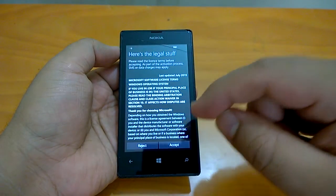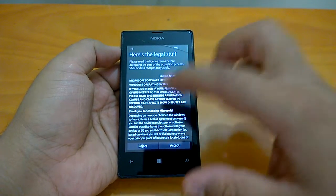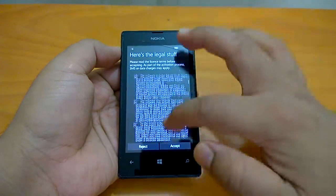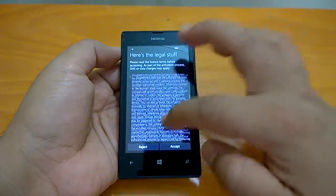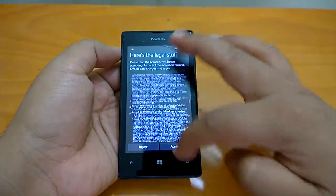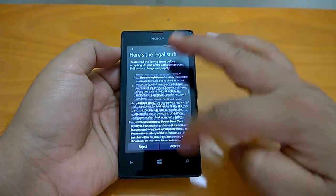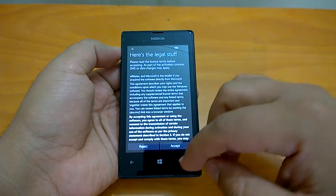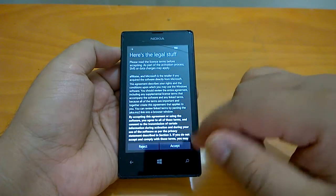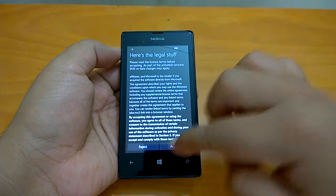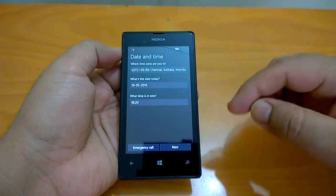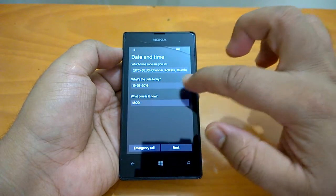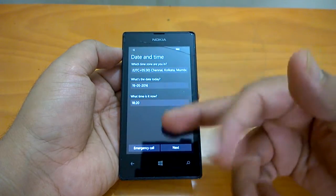On this page you are presented with all the terms and conditions. If you want, you can go through them, but they are quite standard. You can just accept, because rejecting would not allow you to move further.